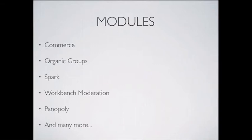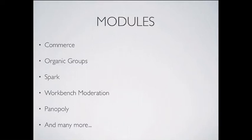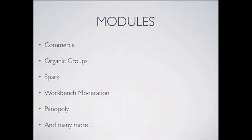It has a few modules. It uses all of the big modules you usually have. It's a pretty big distribution, but the key for demo framework is to use different scenarios to demo different functionality, so not all of the modules are enabled at the same time. So we've got Commerce, we've got Organic Groups, we've got Spark, Workbench Moderation for the Workflow stuff, and we've got Panopoly. How many in this room have used Panopoly before? That's good.